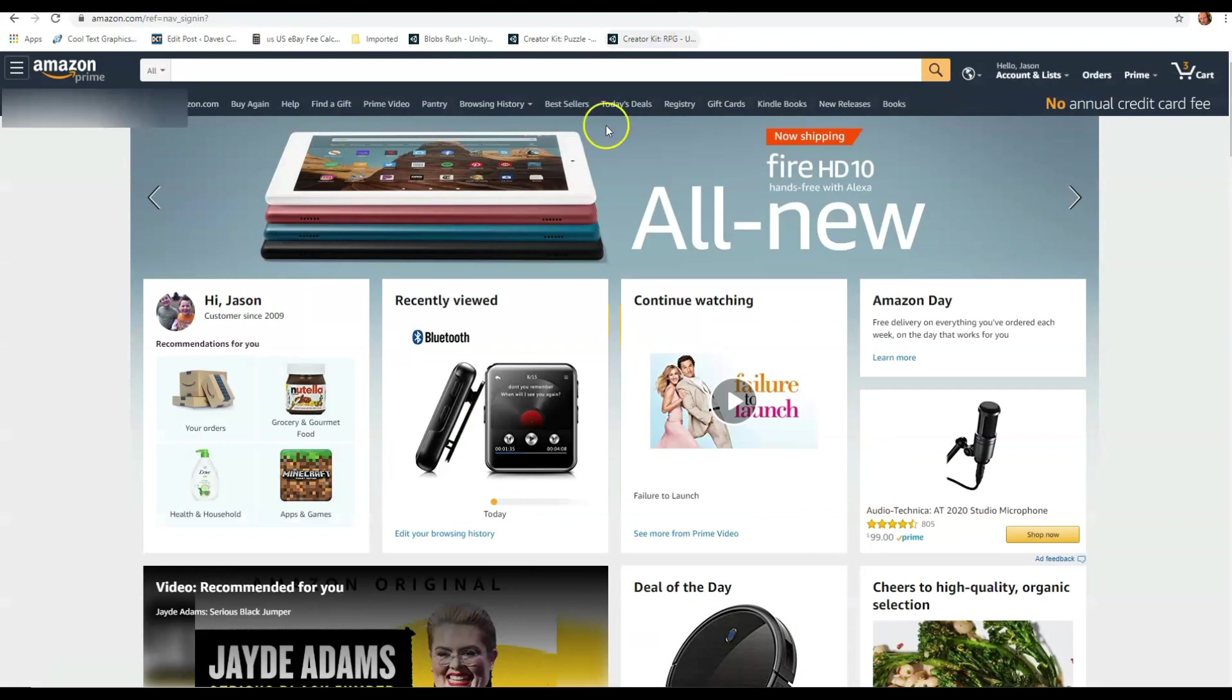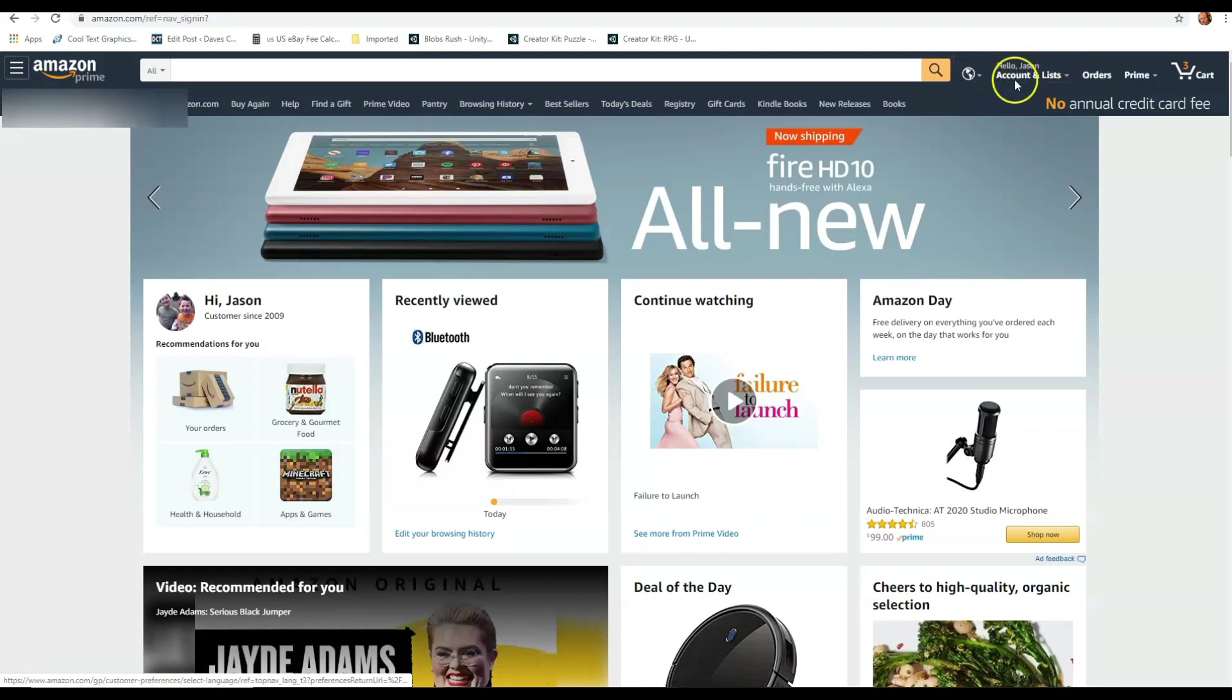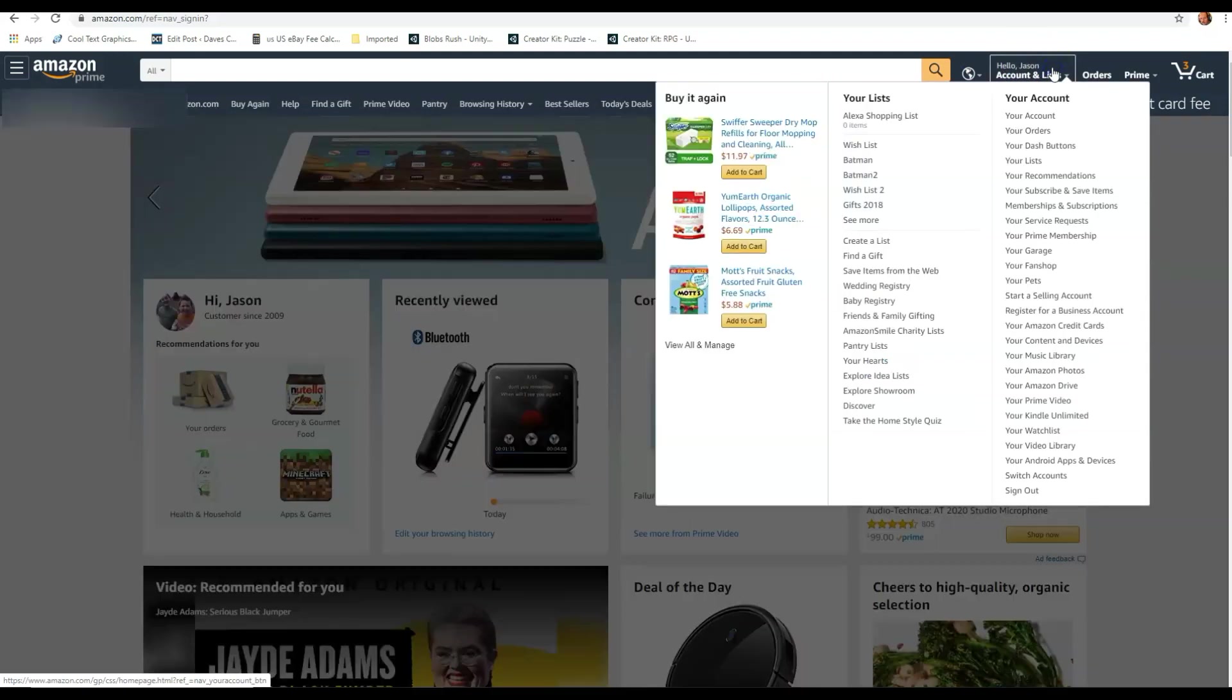Now we're on Amazon.com. If you're not signed in, sign in. You know how to do that. Once signed in, go up to the top right where it says hello your name. Mine's hello Jason. At work, if I hover over this, it pulls up the menu, but at home it doesn't, so you have to click once. So no matter what, get your menu opened.